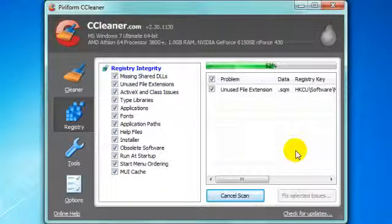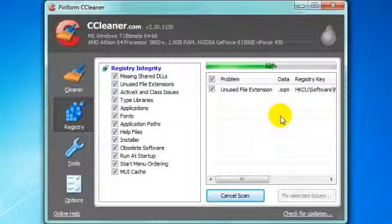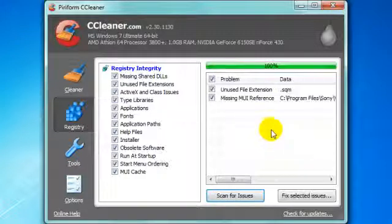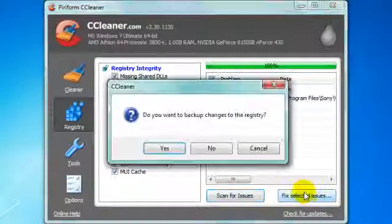We're just waiting until it finishes. So far I have one problem because I already cleaned it out before. There you go, it's finished.